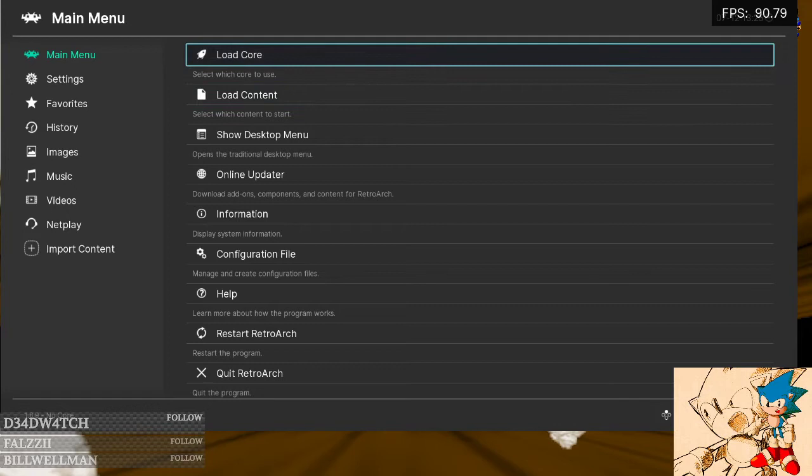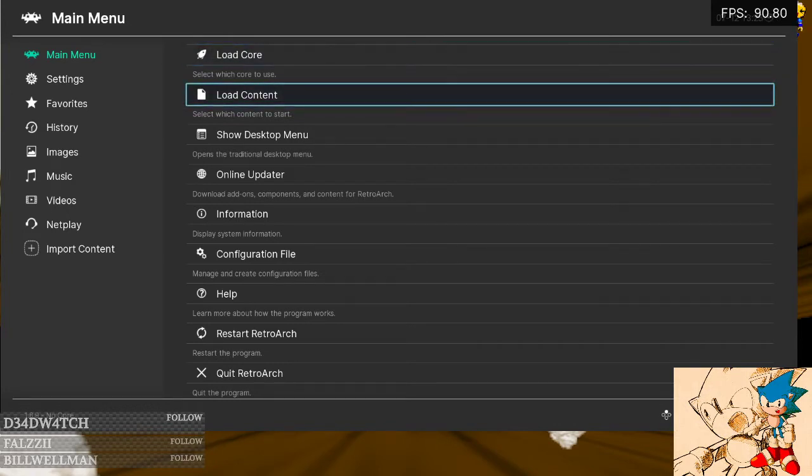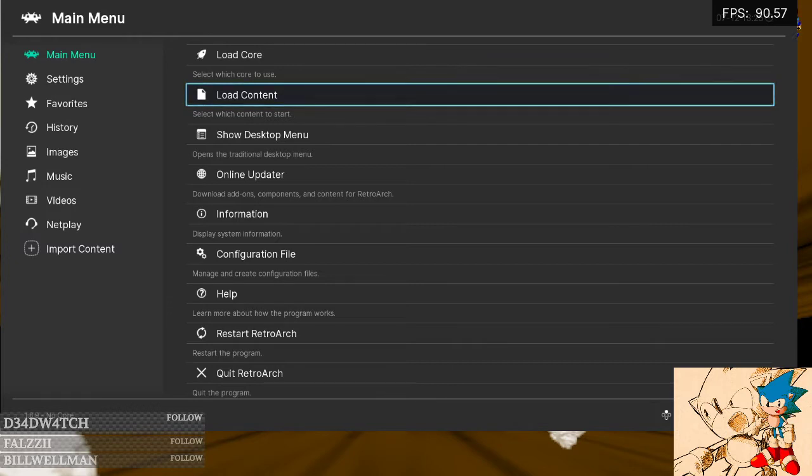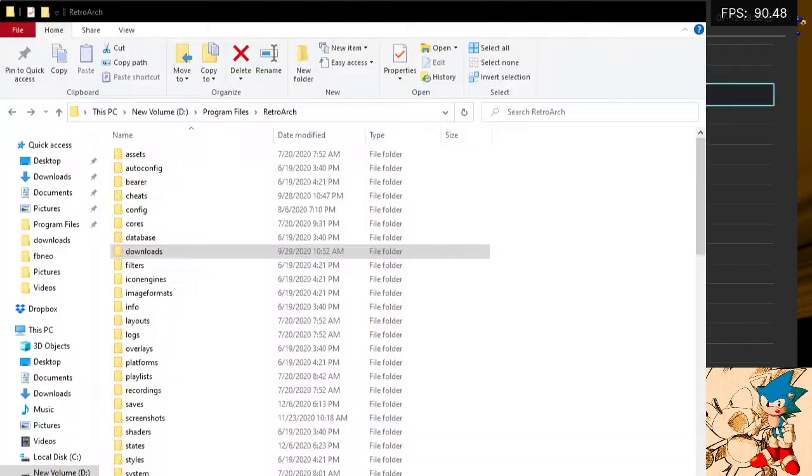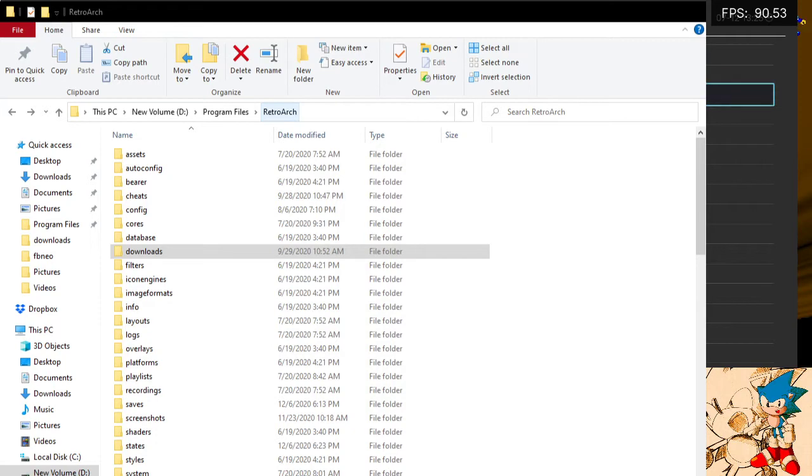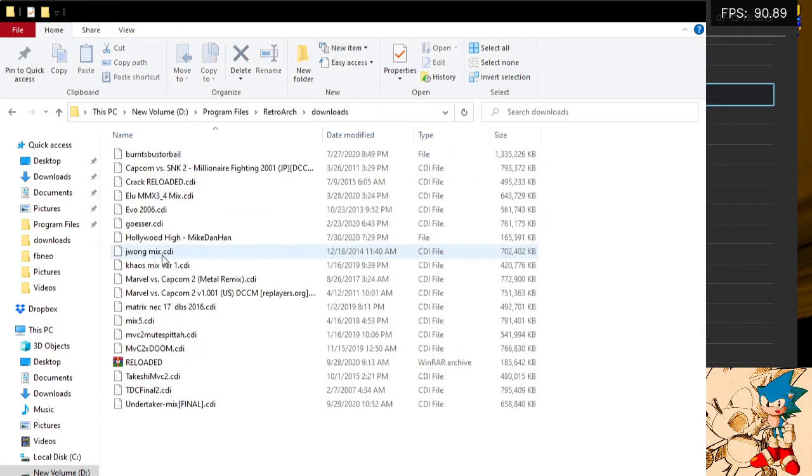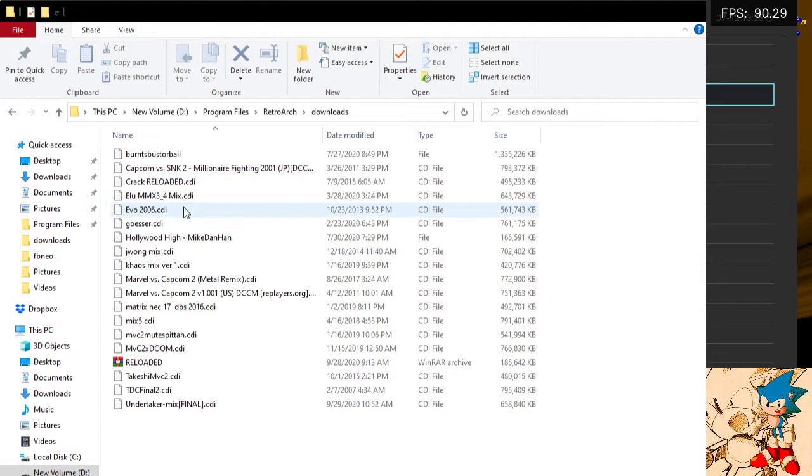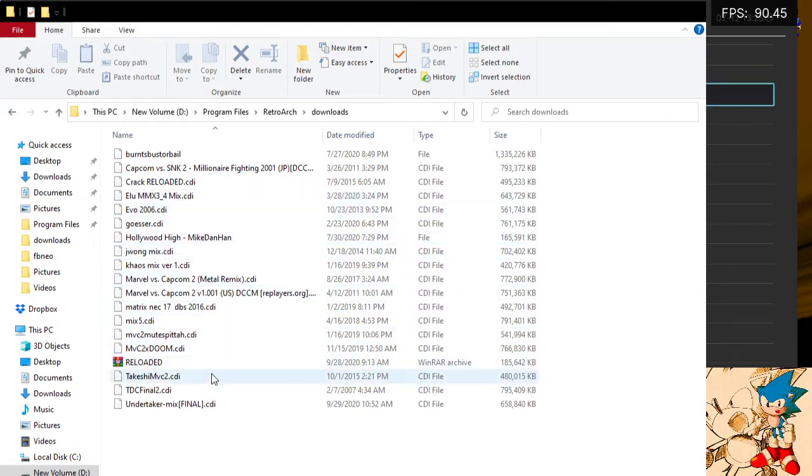Then you would put your MVC2 ROMs in. Here's my RetroArch folder. Inside the RetroArch folder, there's a Downloads folder. This is where you'd put your MVC2 ROMs.